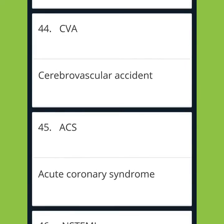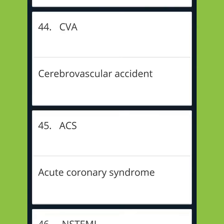CVA: Cerebrovascular Accident. ACS: Acute Coronary Syndrome.